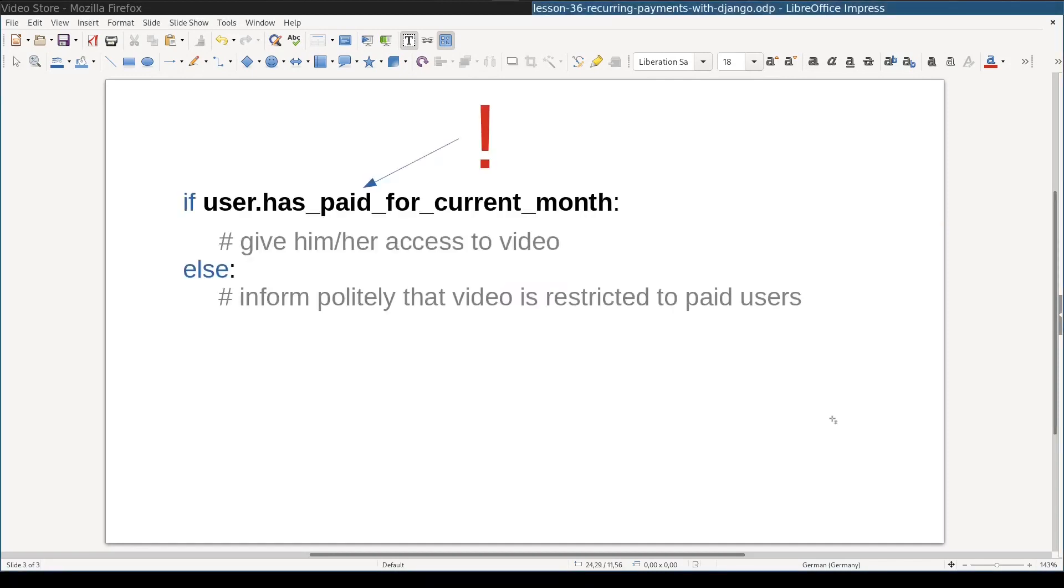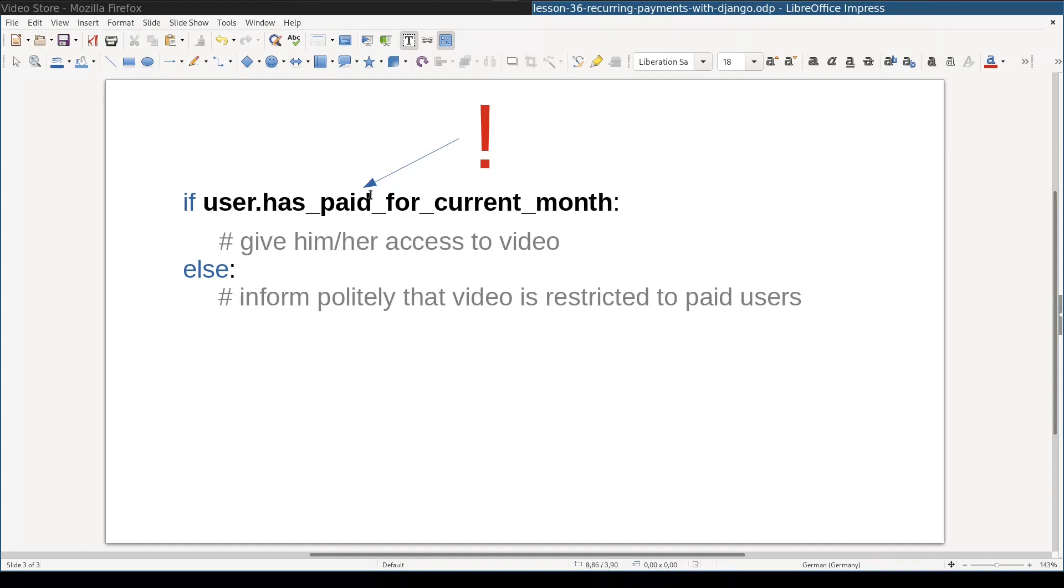Let's go back to video store example. At any given moment in time, in video store application, we will use code like this to distinguish between user who paid and those who didn't. So the heart of whole payment feature is this function, which returns either true or false. And the most important part is that this function call does not use or invoke any payment gateway API.